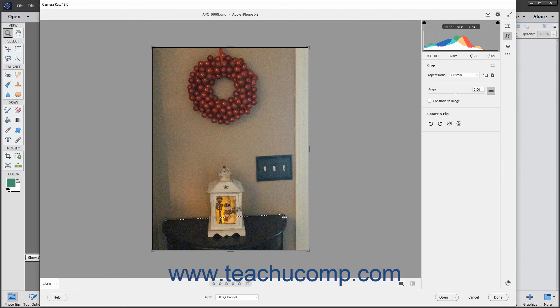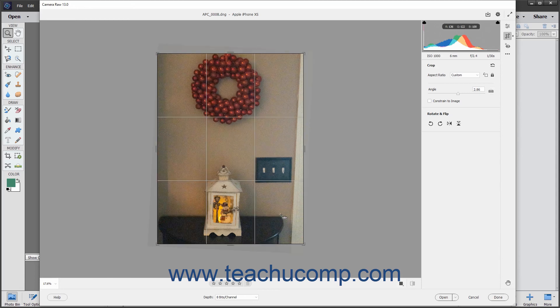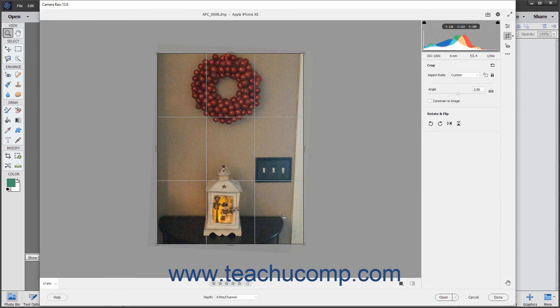When you release the mouse button, a bounding box then appears on screen. You can adjust its rotation, size, and placement, just like when cropping if needed. To finish straightening the image, press your keyboard's Enter key.